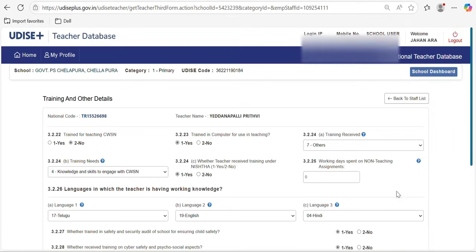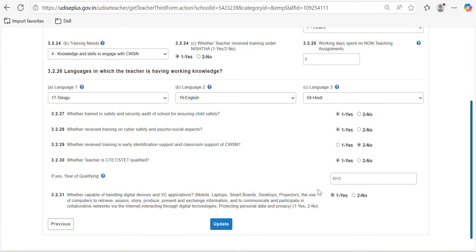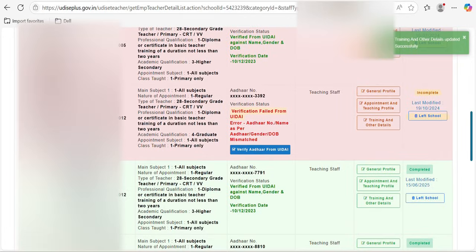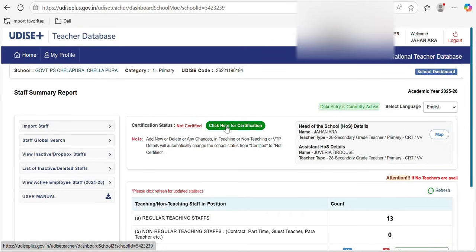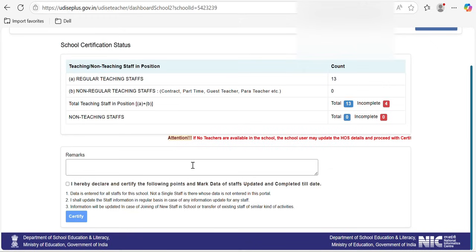On the next page you can see the training details for the last academic year — these details have to be entered. At the end, you can also see 'TET Qualified' — those with TET qualification data must also be updated. Once done, click 'Update' and your page will be saved. Like this, each and every teacher's data has to be updated. After updating all teachers' data, click here for certification. If there are four incomplete teachers, you cannot final-submit. Once all are complete, write the remarks, verify everything is correct, and click 'Certify'.